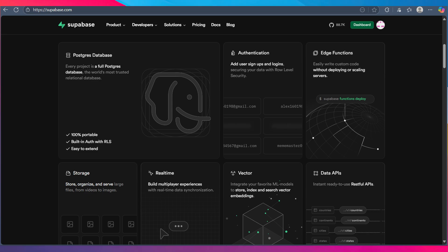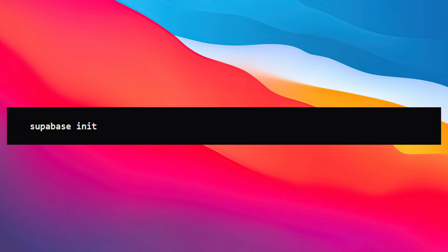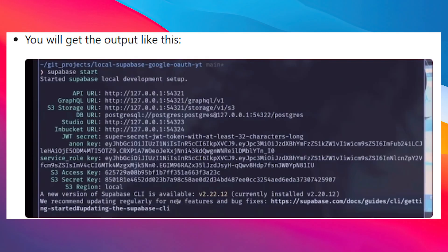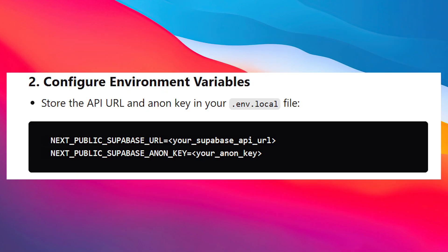On Supabase, simply navigate to your project root and run this command: supabase init. Then create a config.toml file and start the Supabase project by typing in this command. Note that the first run may take time to download images and run containers. You'll then get an output that looks something like this. After that, you'll have to configure environment variables — store the API URL and Anon key in your .env.local file.